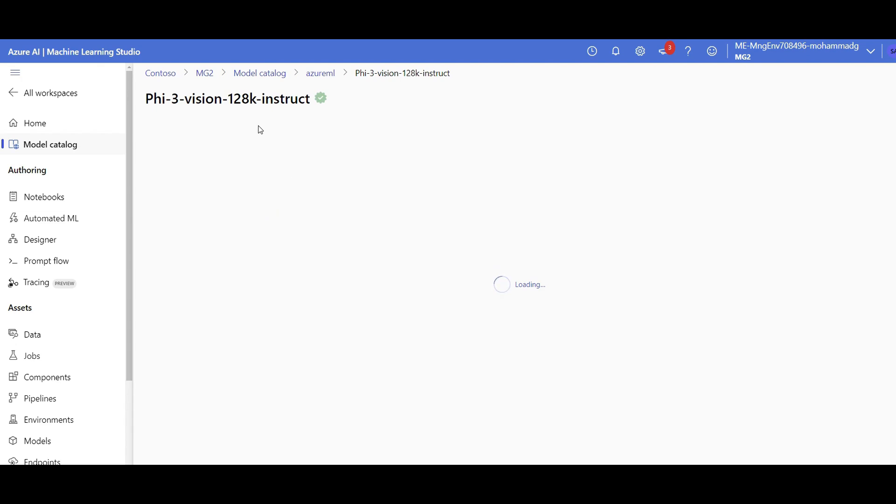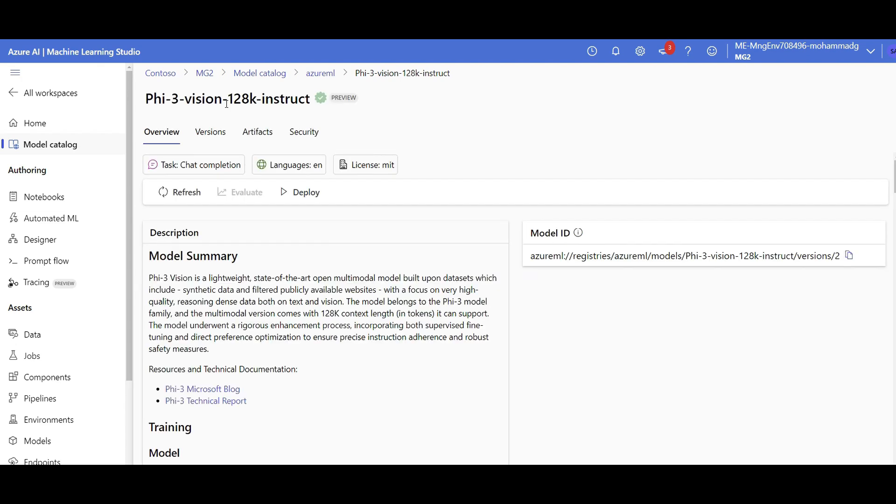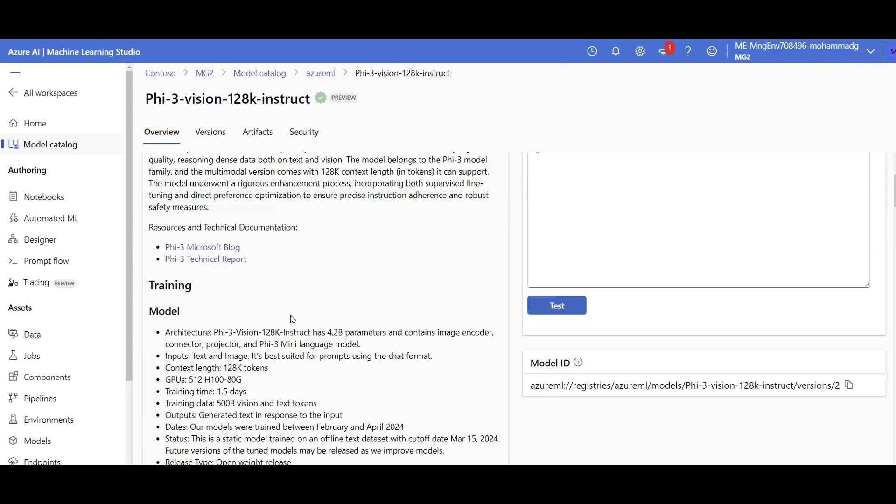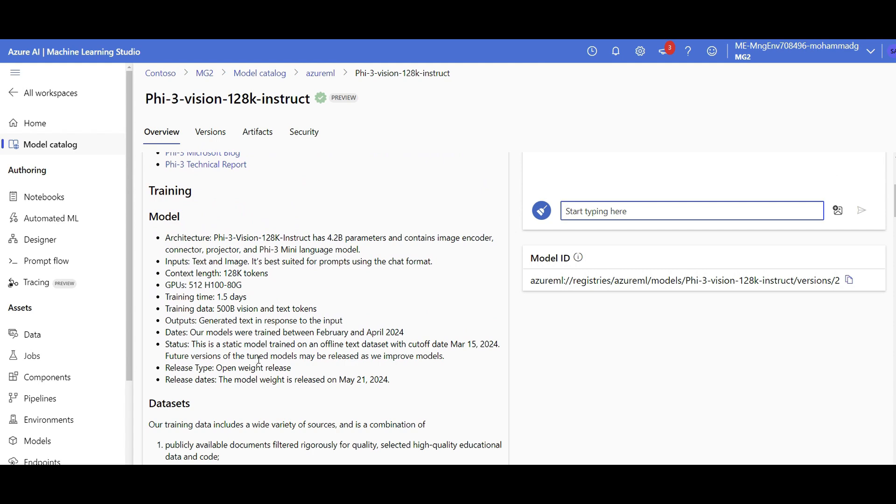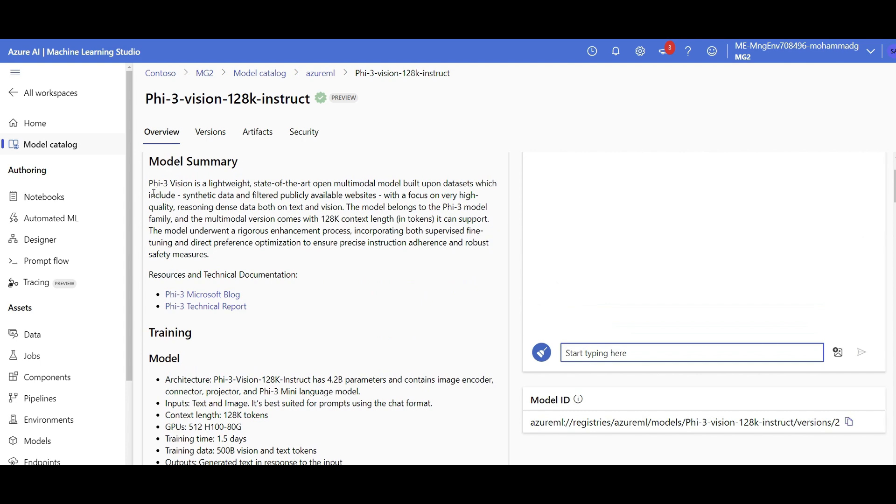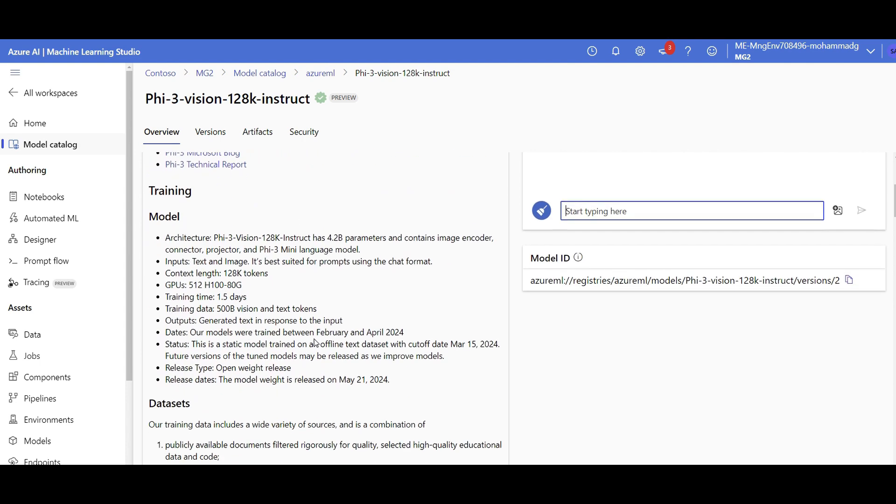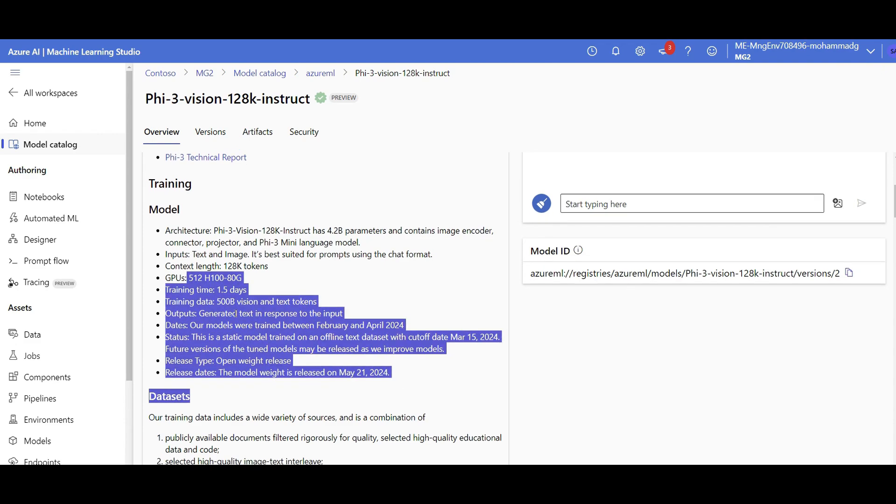With 128K token limit, this one, because it's vision and the parameters are a bit higher, it might need more resources to get deployed. So in this section, it talks about what the model is, how they have trained the model, how long it took, what was the training size, and so forth.